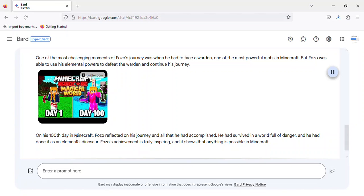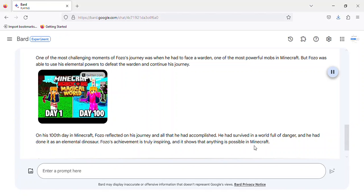On his 100th day in Minecraft, Fozzo reflected on his journey and all that he had accomplished. He had survived in a world full of danger, and he had done it as an elemental dinosaur. Fozzo's achievement is truly inspiring, and it shows that anything is possible in Minecraft.